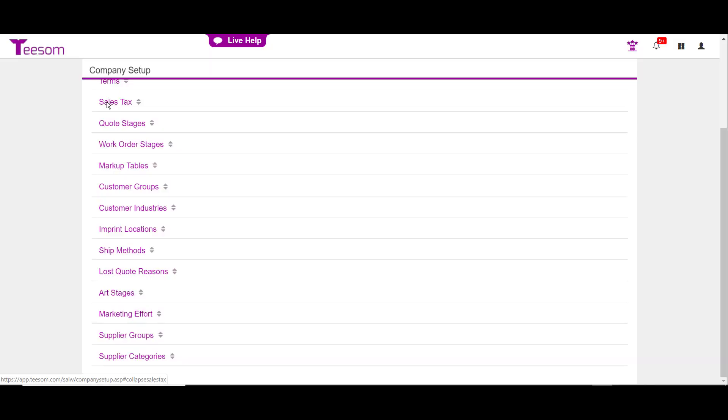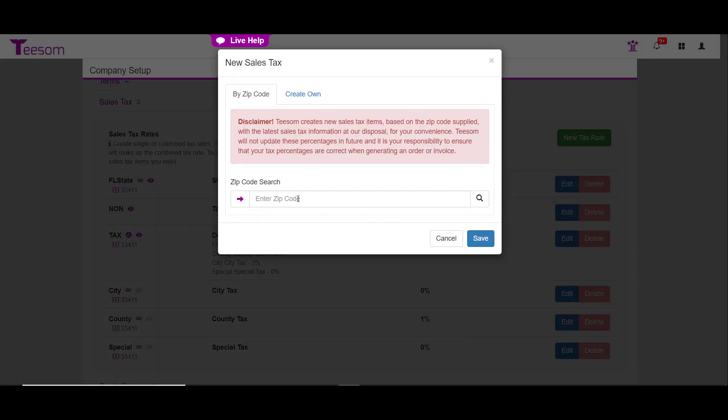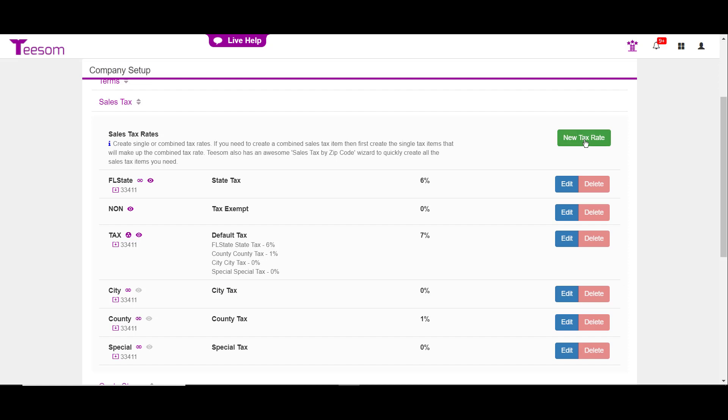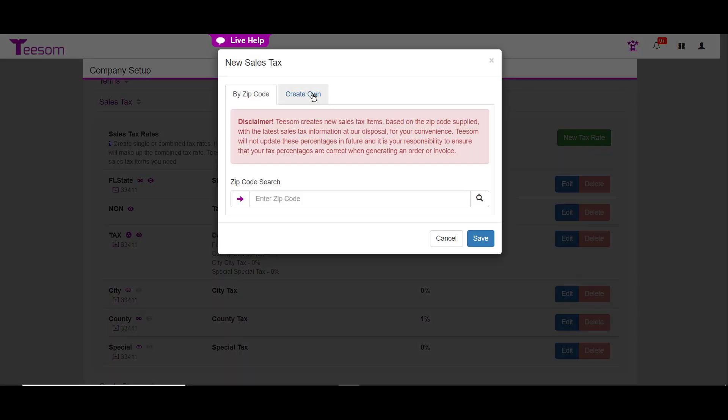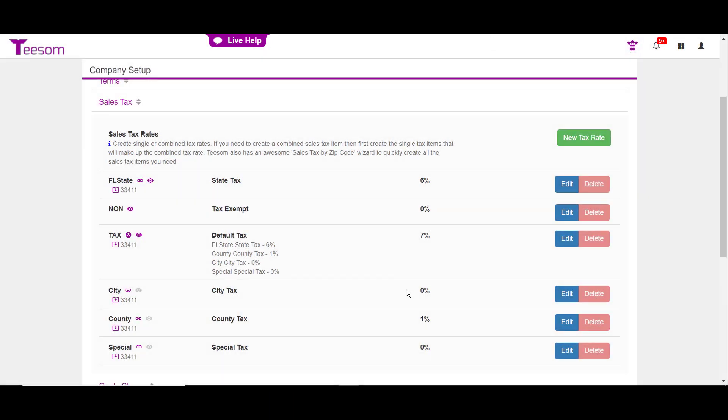Click to expand the next section, which is sales tax. When you first get the program, this area will be blank. So you will have to use the new tax rate option. Simply enter in your zip code, and TSM will create all the tax options for you. If you prefer, you can create your own tax code by clicking on the create own tab. Simply type in your tax code, enter a description, and then enter the rate, and hit save. And as always, you can edit or delete any that you will not be using. Please refer to your accounting professional for further guidance here.